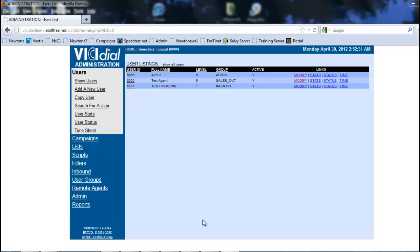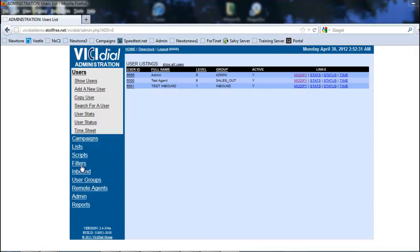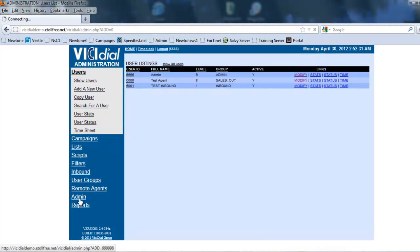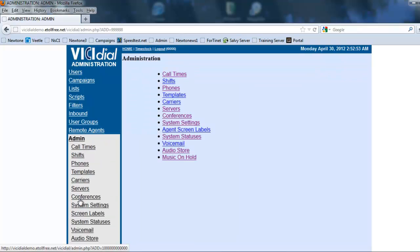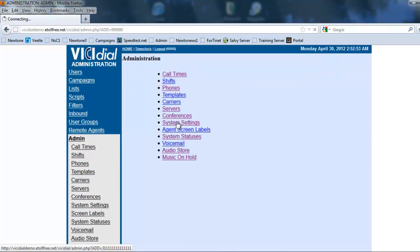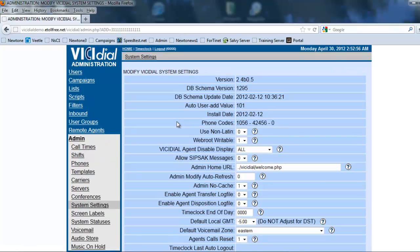Hey, it's Rick again. In this section we're going to be looking at the system settings, specifically some of the VICIdial system settings. To get to that section, we're going to be in the VICIdial administration menu. We're going to click on Admin and then go into System Settings.